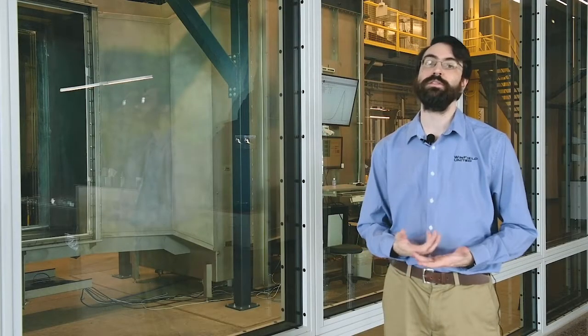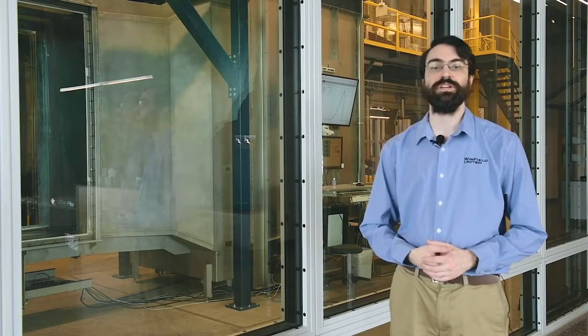Hello, I'm Dr. Steven Fredericks, the Senior Research Engineer for Application Technology here at the Winfield United Innovation Center in River Falls, Wisconsin.